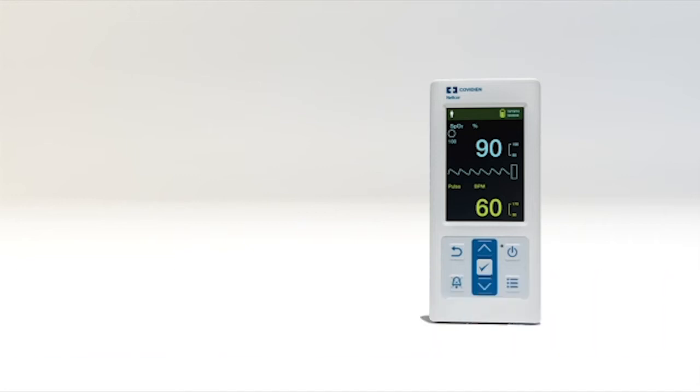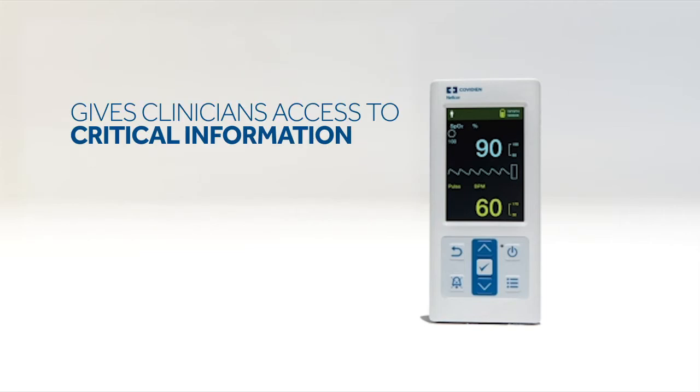The PM10N is a convenient handheld monitor intended for spot checks or continuous monitoring in the hospital environment, in the home and for mobile use.